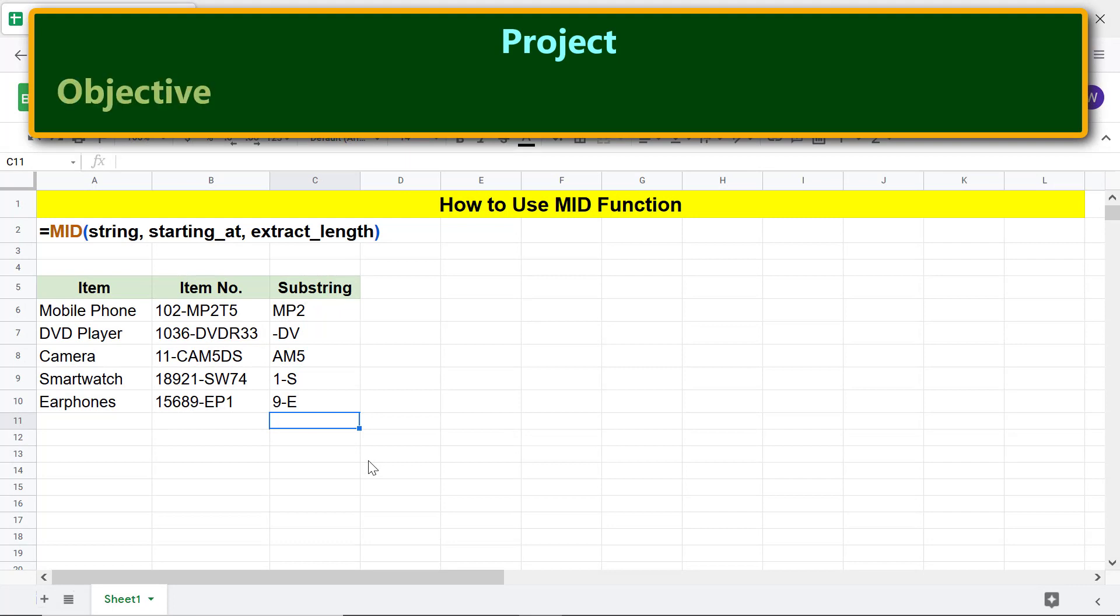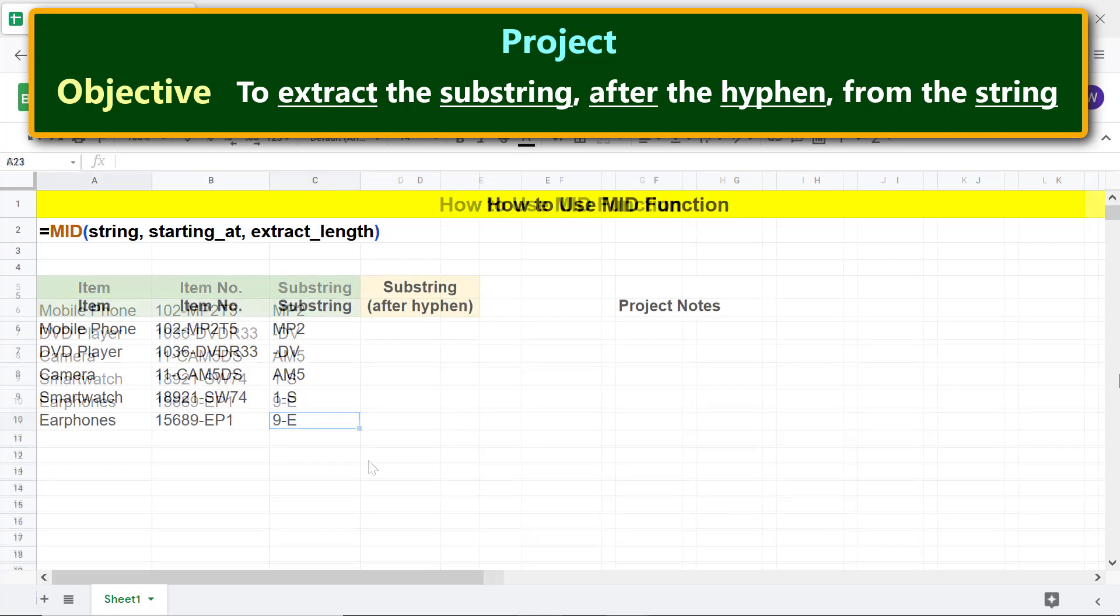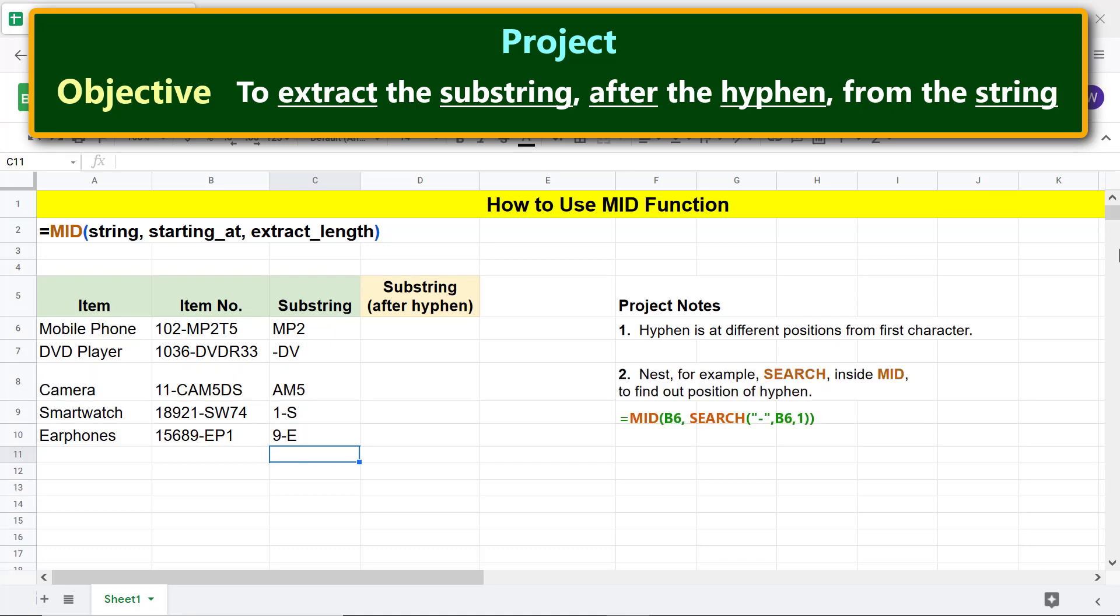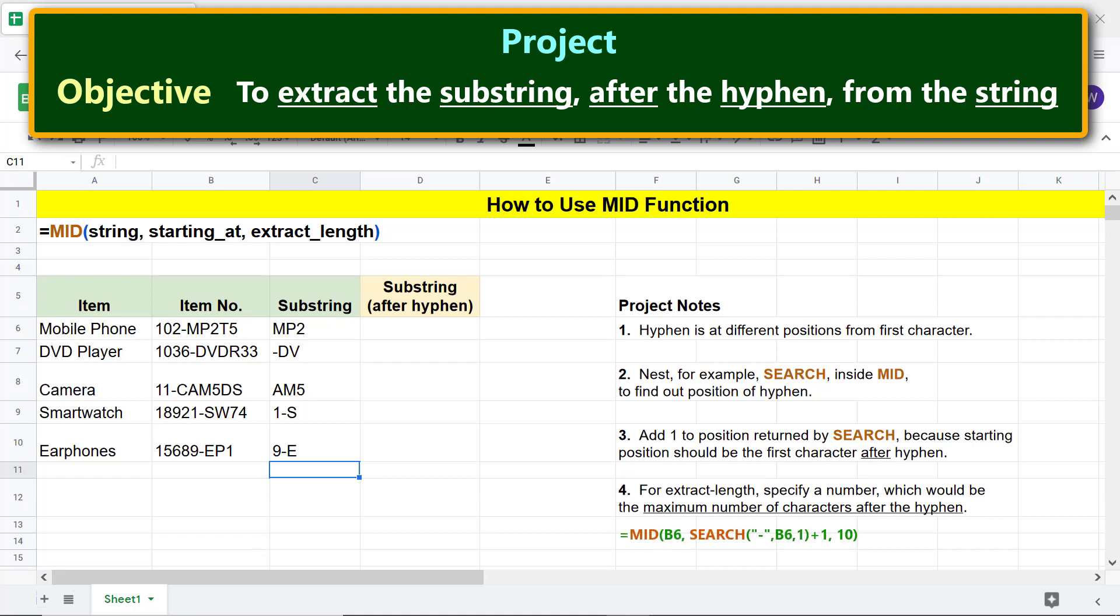Project objective: to extract the substring after the hyphen from the string. Project notes: the hyphen is at different positions from first character. This means we have to nest, for example, SEARCH inside MID to find out the position of the hyphen. Then add one to the position returned by SEARCH because the starting position should be the first character after the hyphen. Lastly, for extract length, specify a number which would be the maximum number of characters after the hyphen. Alright, let's look at the search function formula.